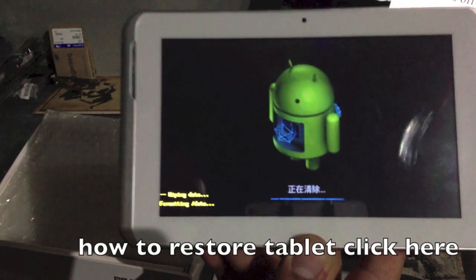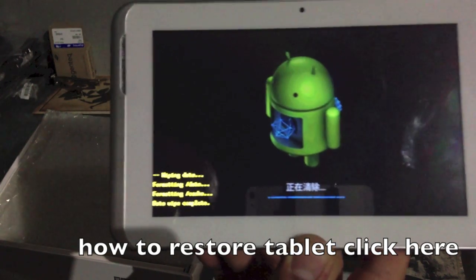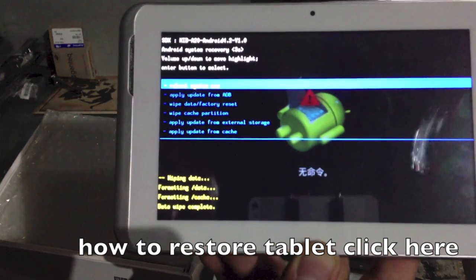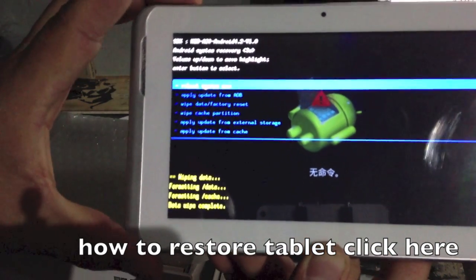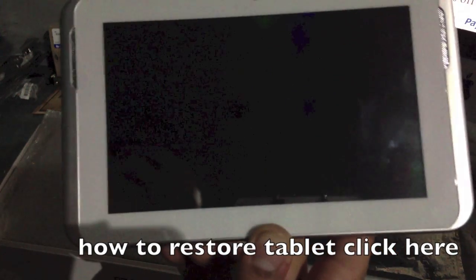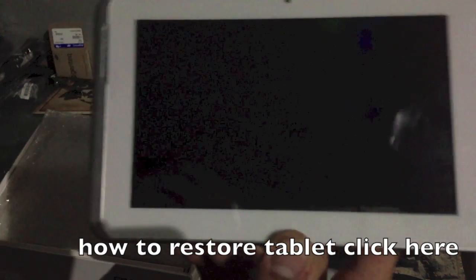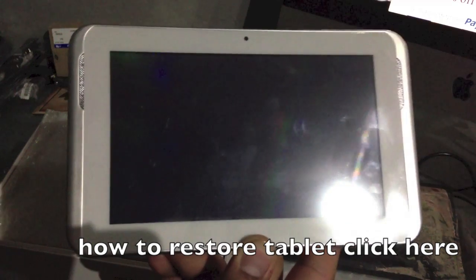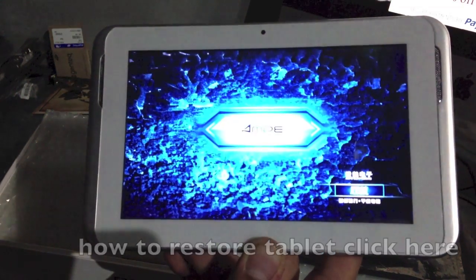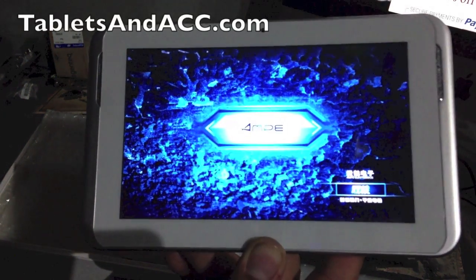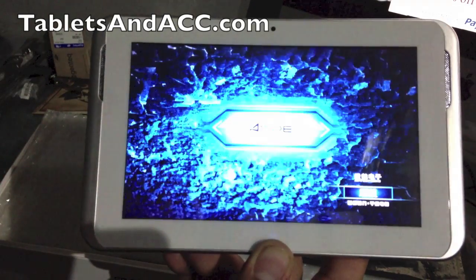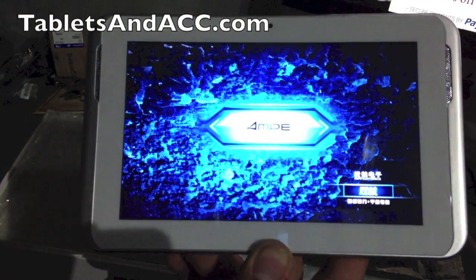This pretty much works for any tablet. The options are always the same — they have the same menu and everything. I'll show you right now with a different tablet how the menu is always the same for Android OS.